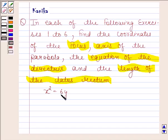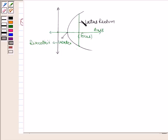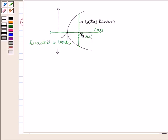Before solving this question we should know what is meant by a parabola. A parabola is the set of all points in a plane that are equidistant from a fixed line and a fixed point, and this fixed point is not on the line in the plane. The fixed line is called the directrix of the parabola and the fixed point is called the focus of the parabola. A line through the focus and perpendicular to the directrix is called the axis of the parabola. The point of intersection of the parabola with the axis is called the vertex of the parabola.